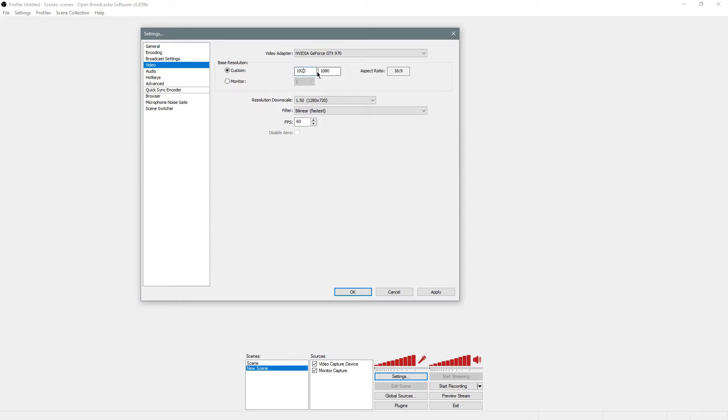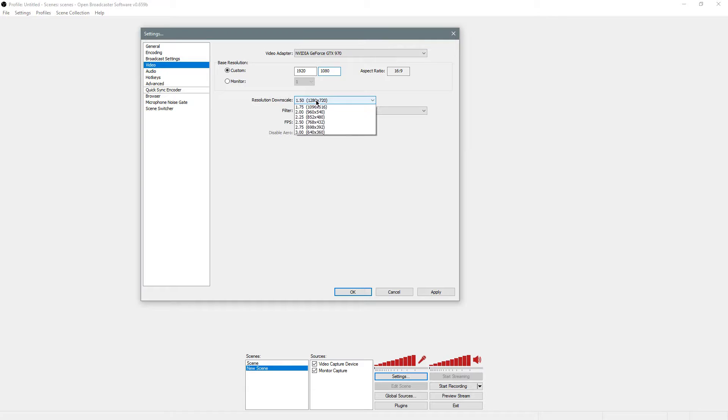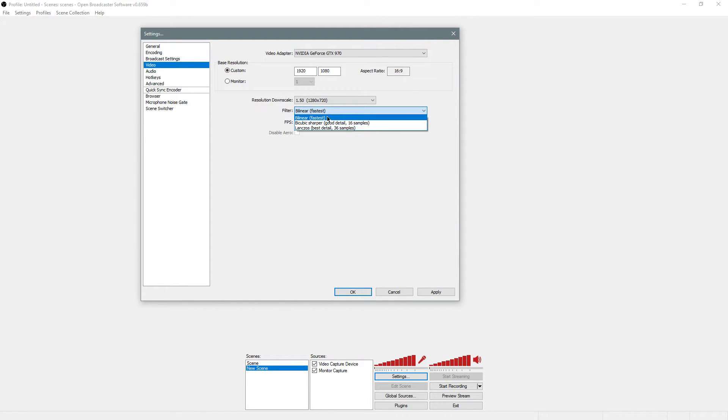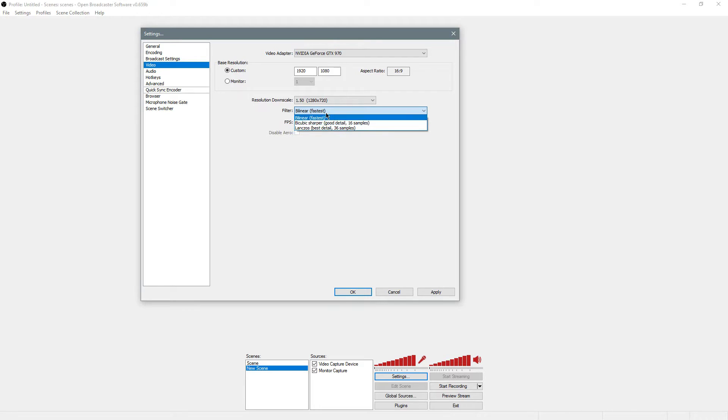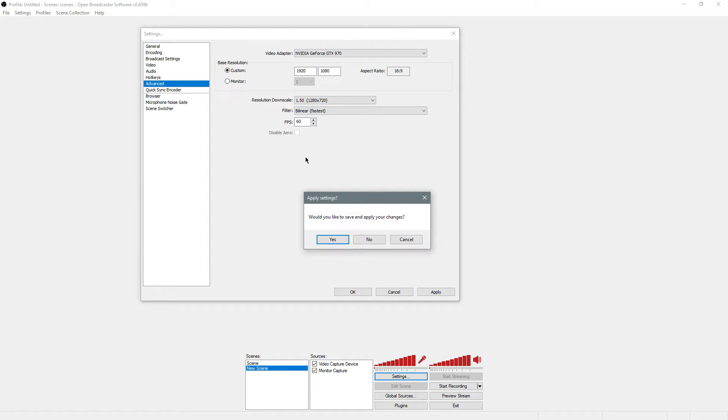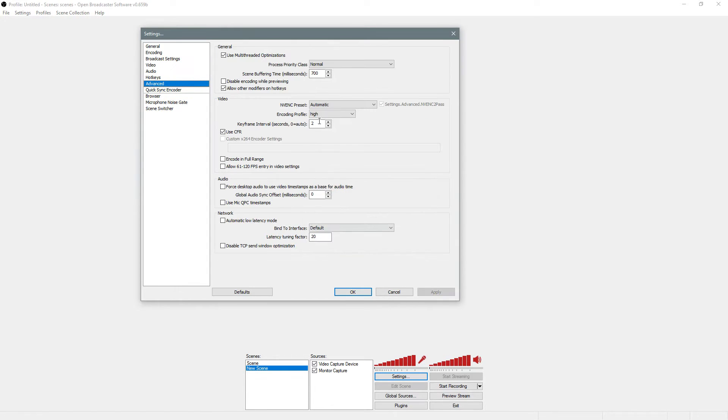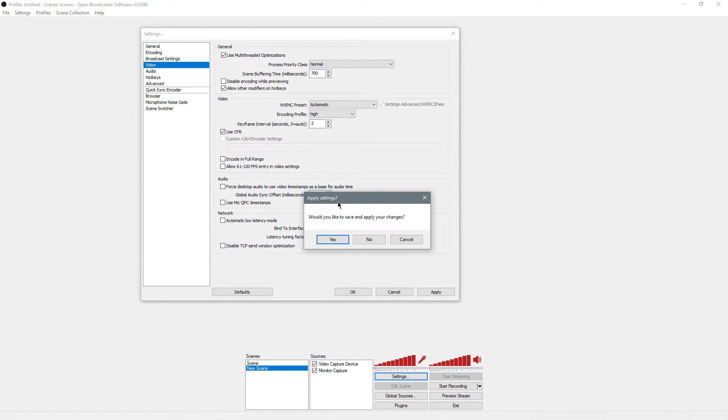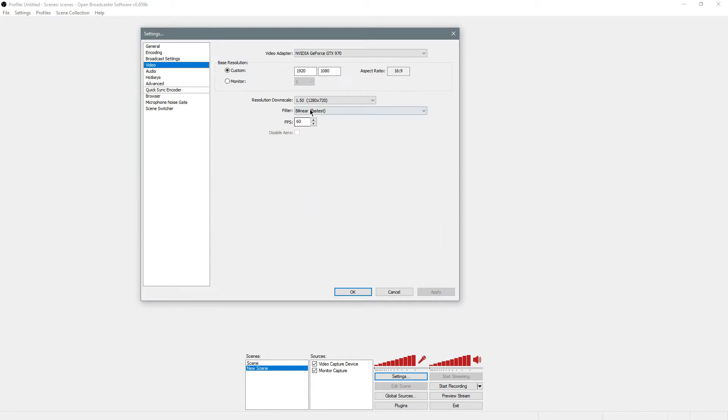The resolution is going to be the resolution that the screen and recording is on, which is 1920x1080. Then I'm downscaling this to 720p and using the Bilinear filter. It doesn't really matter which. Then I have it at 60fps. If you want to use more than 60fps in advance, you can change this, allow 61 to 120fps, but I'm just going to leave it at 60.